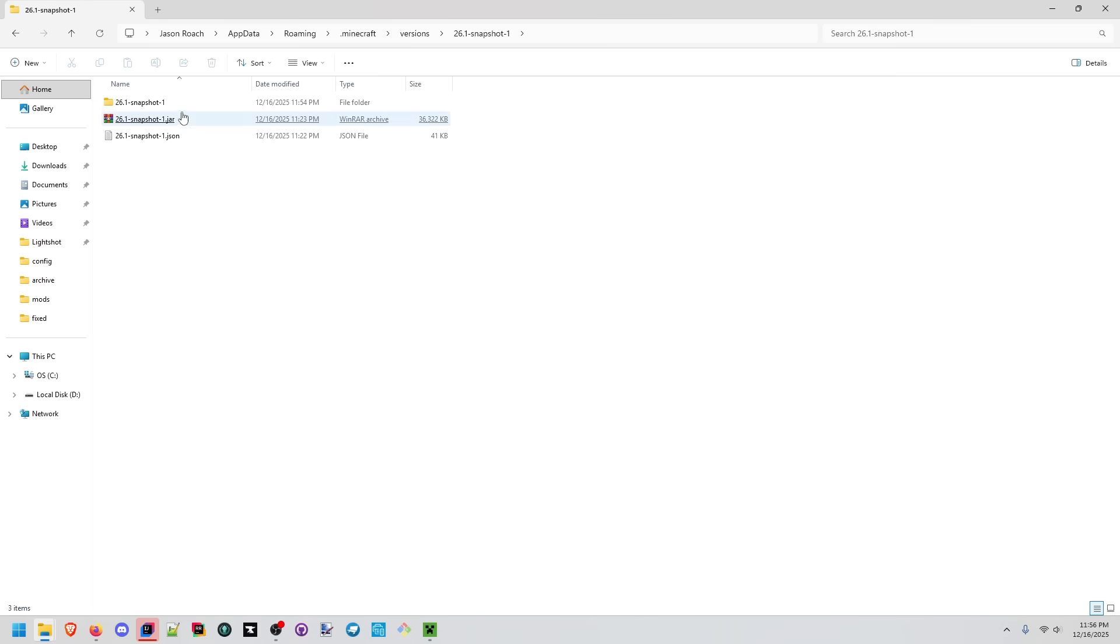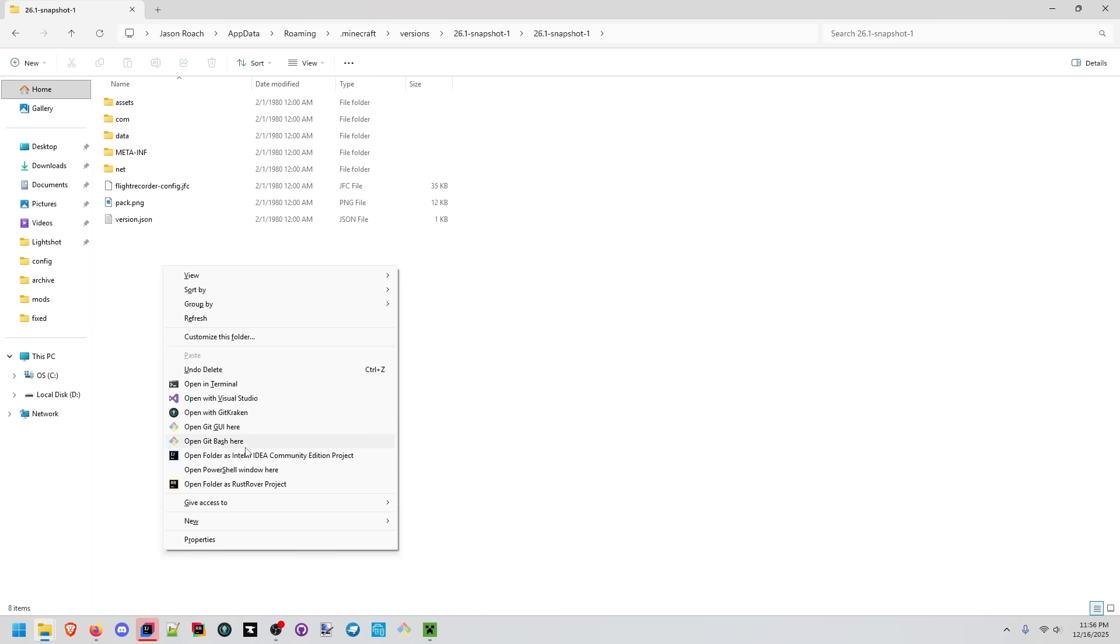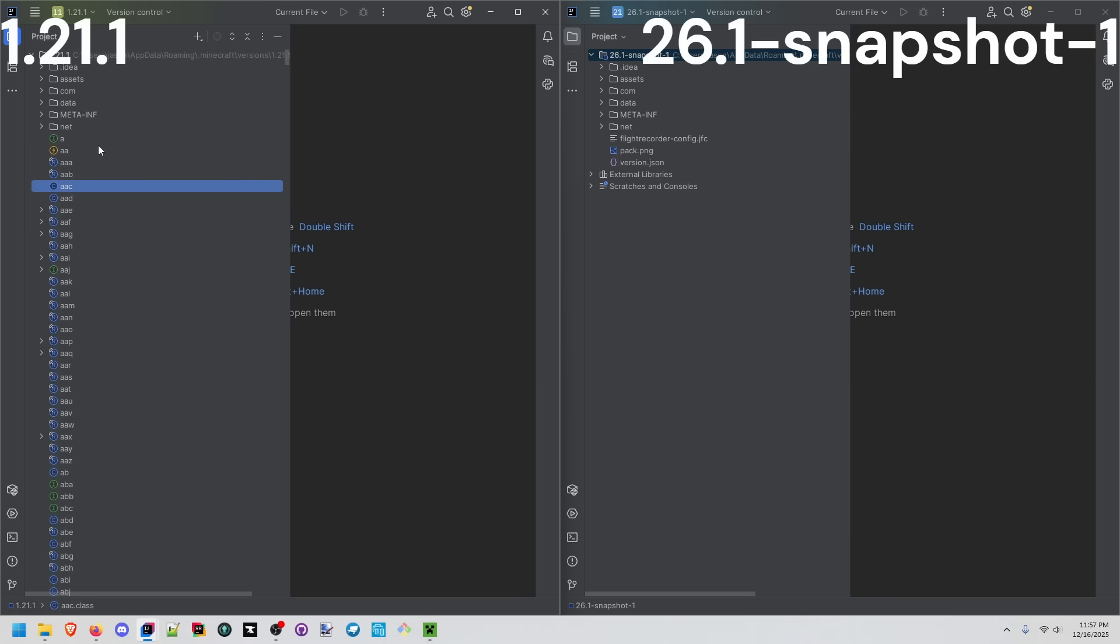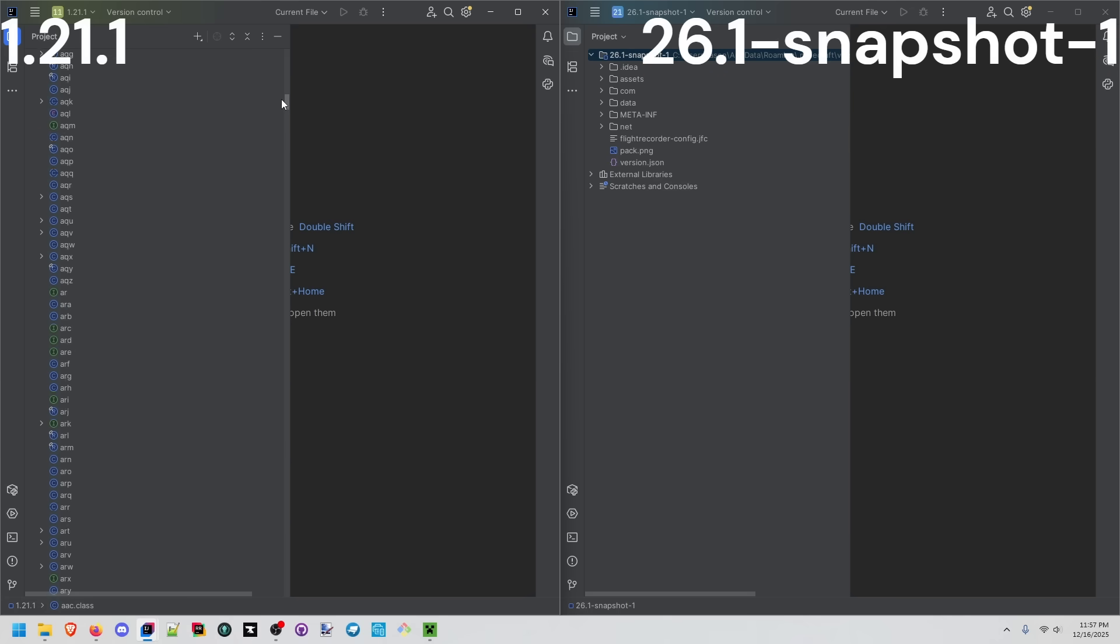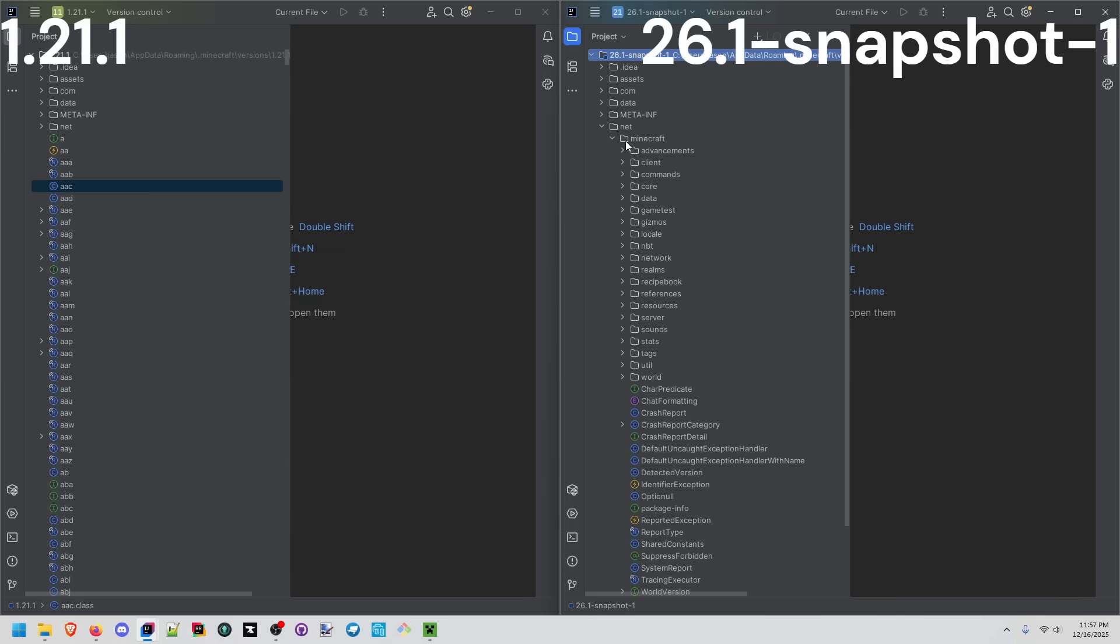We'll do the same in the snapshot, go inside the folder, shift right click, and open as a project. Now we see a really interesting difference here. Most of the obfuscated code is actually in this root directory instead of contained within the net minecraft folder as we would expect in the newer versions.